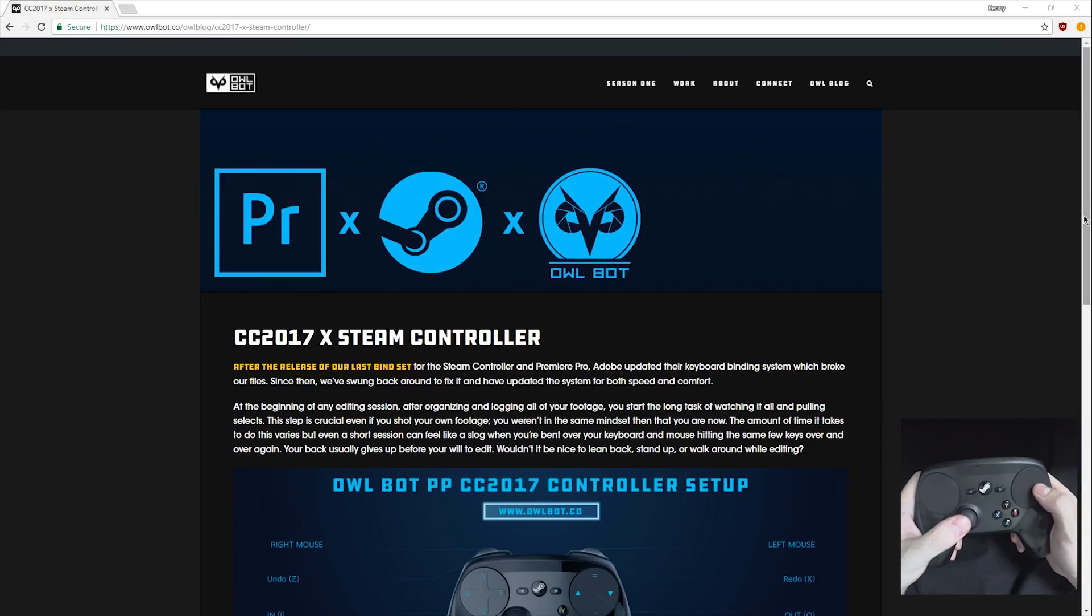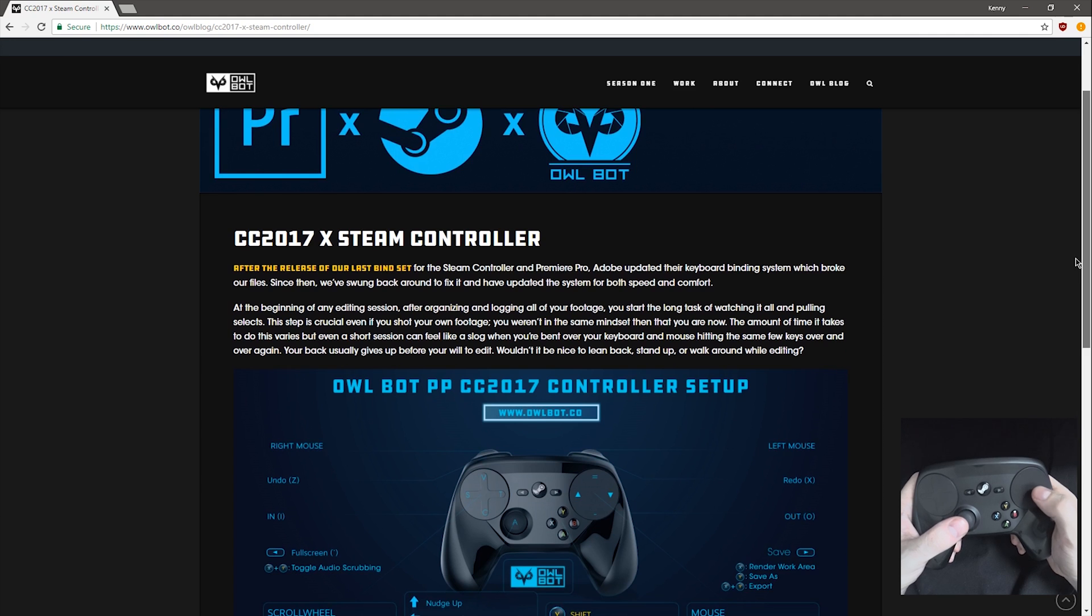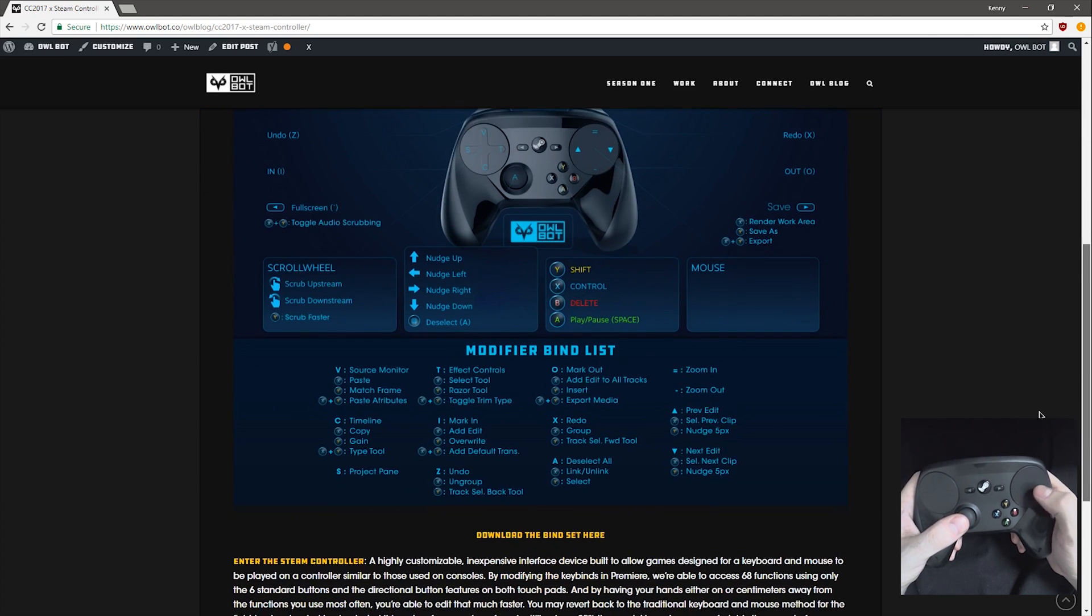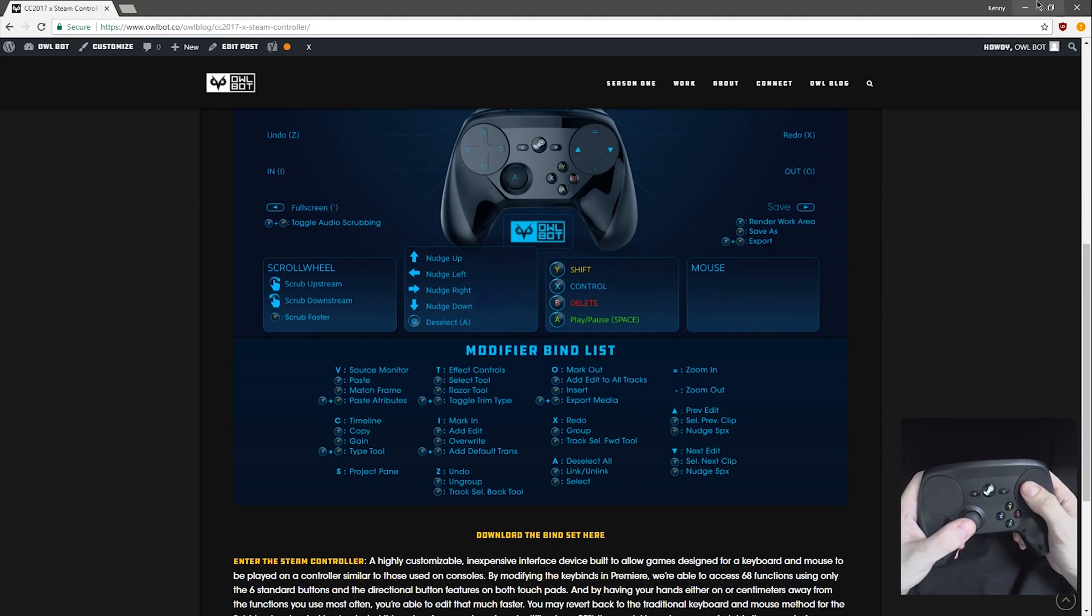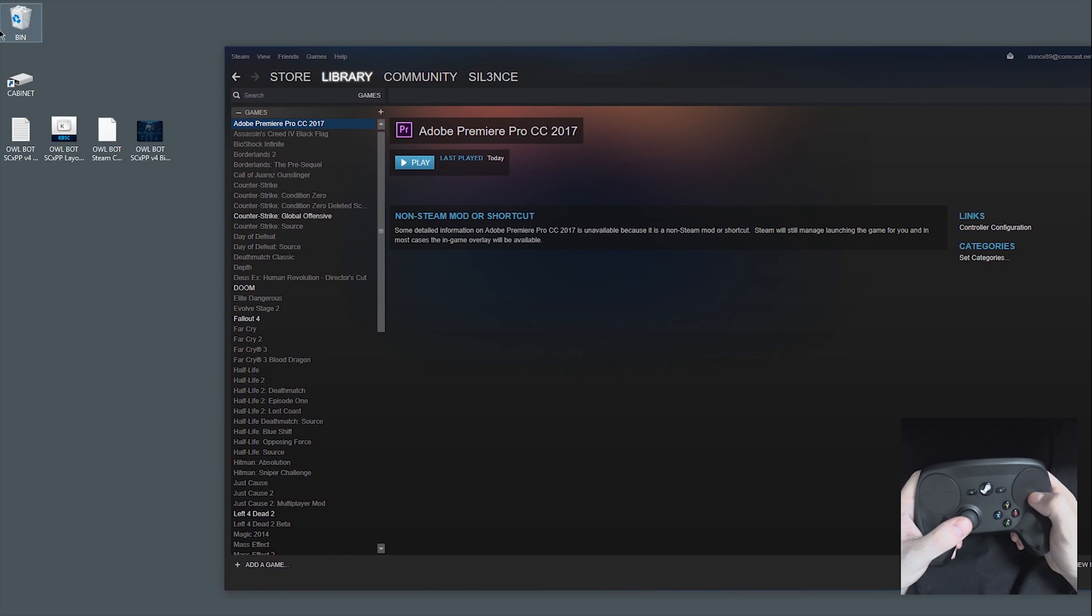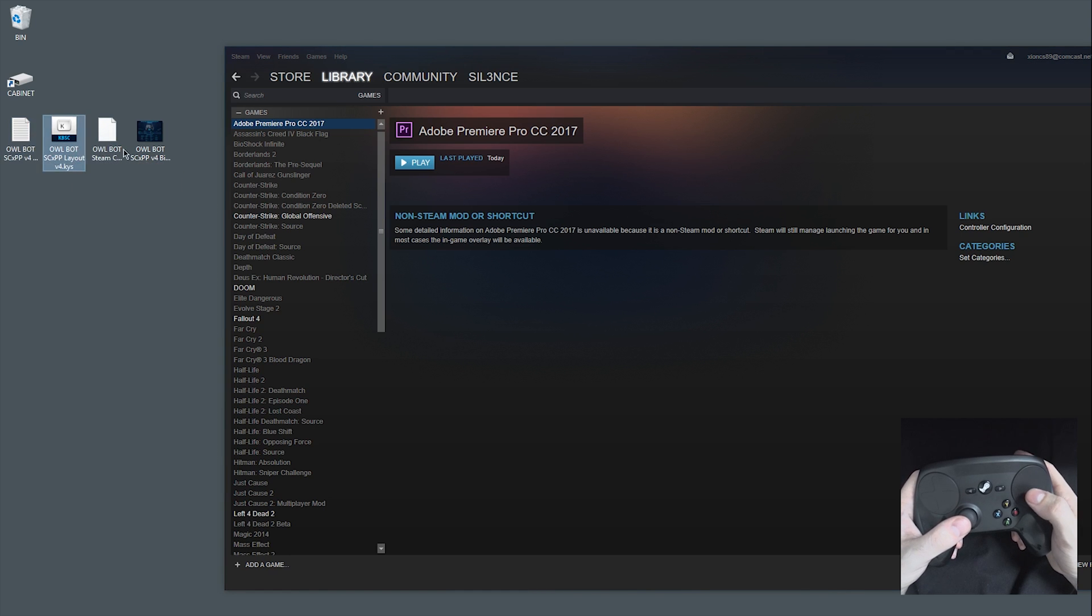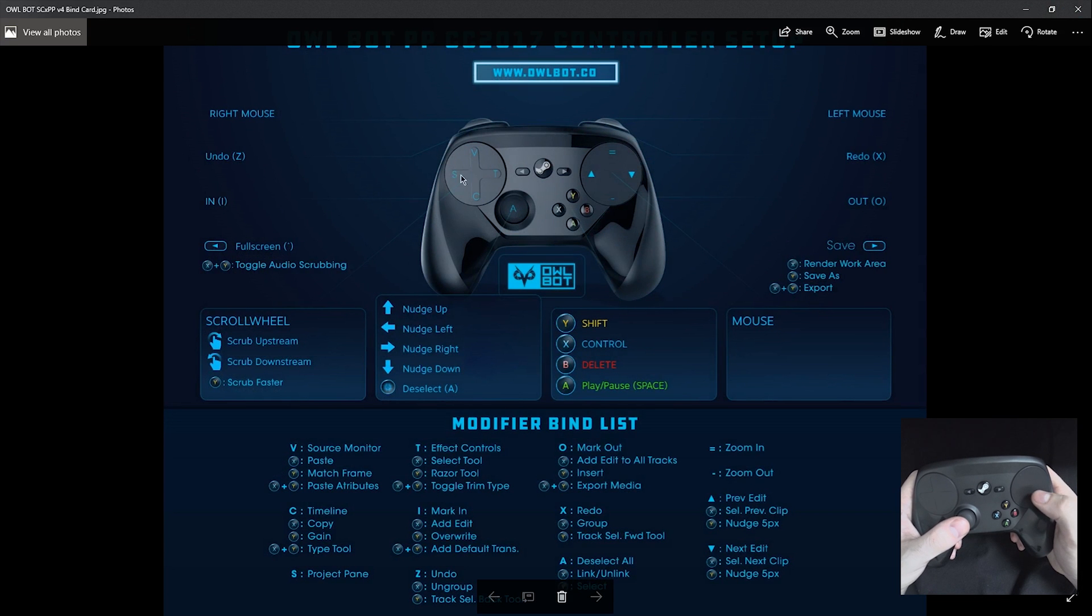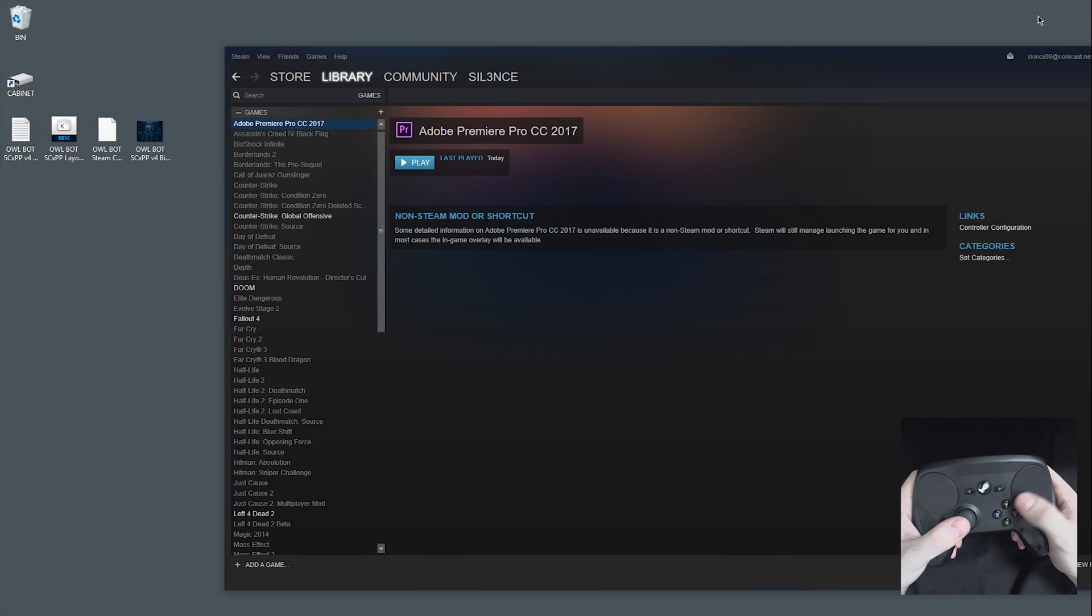Okay, so first things first, you're going to want to go to owlbot.co, hit the blog, and download our bind set here. Just click that and you'll get four files. These four files here, you've got a readme with the binds in it and the file path for these two files, the Adobe file, the Steam controller template, and a bind card, which is basically a pretty graphical version of the readme there that is in plain text.